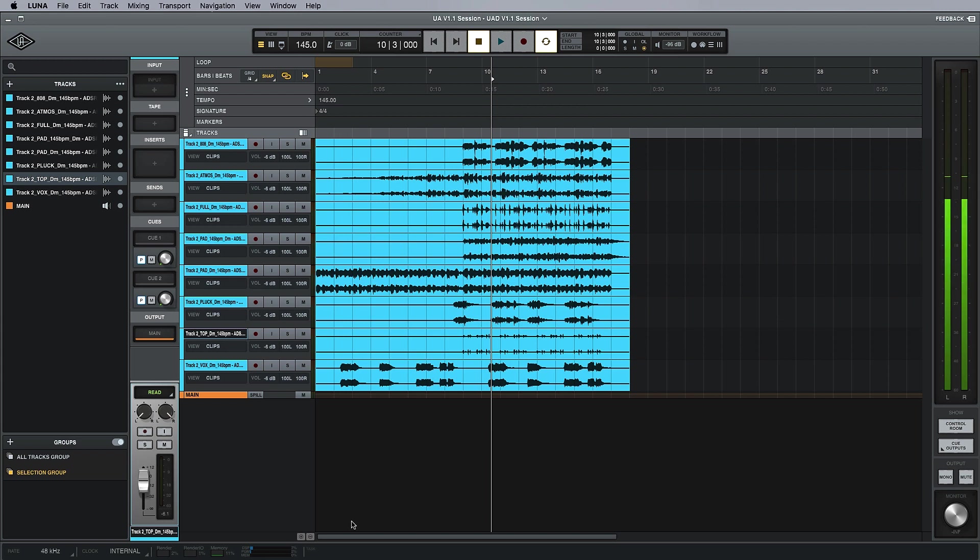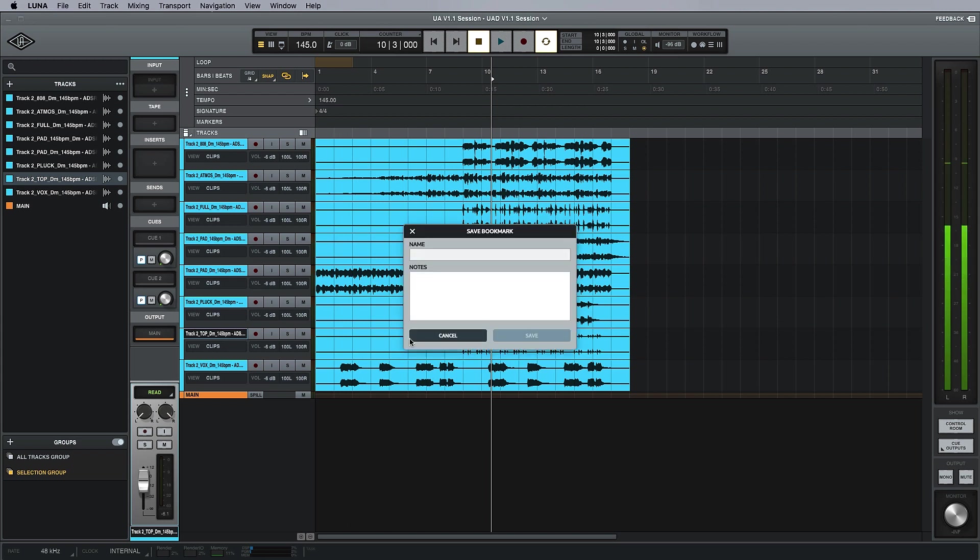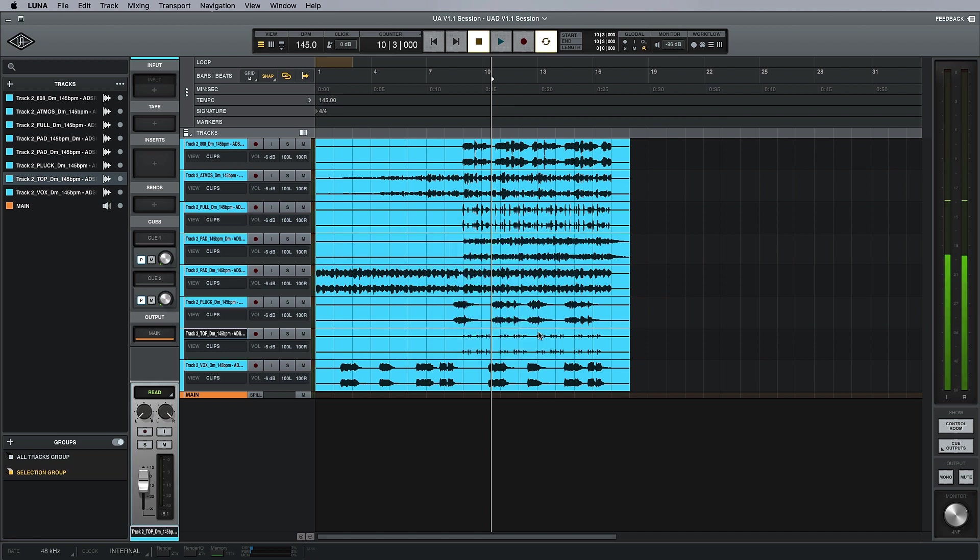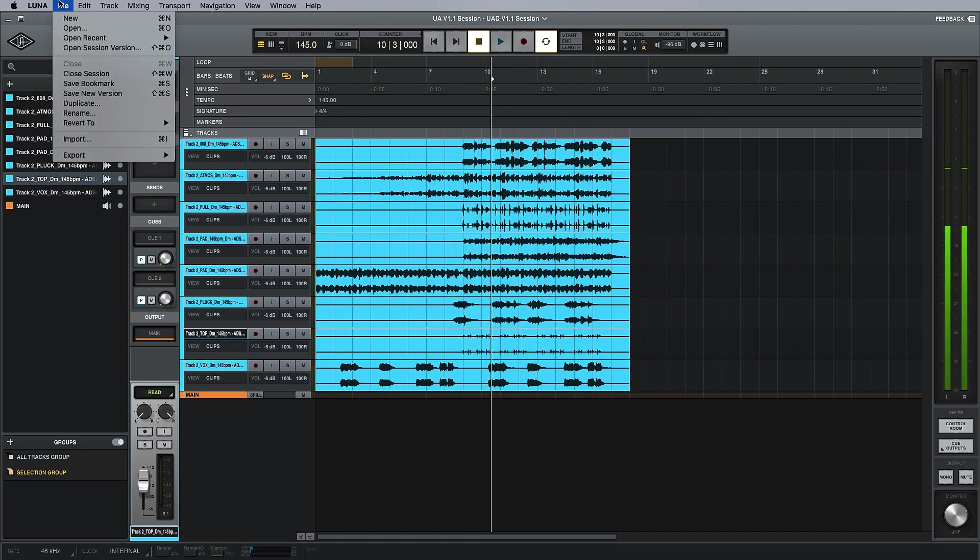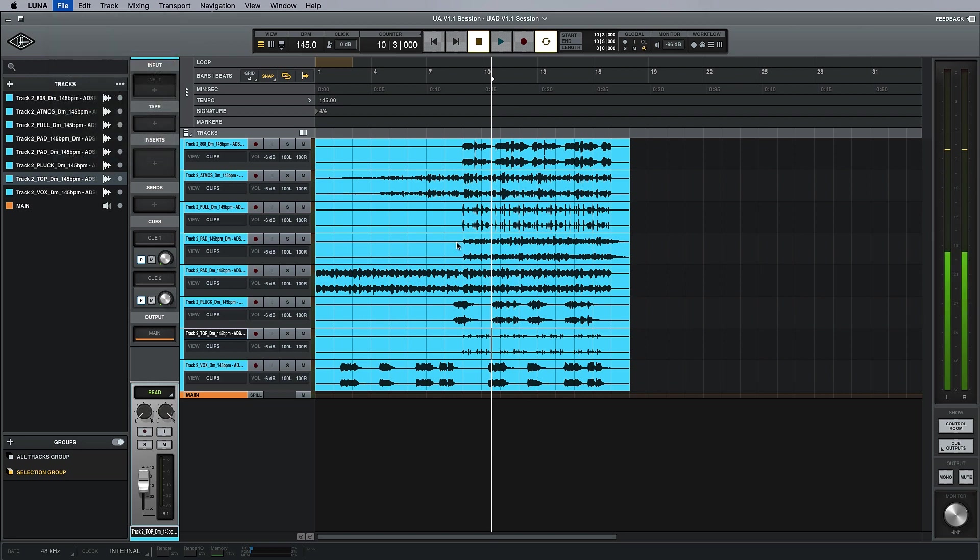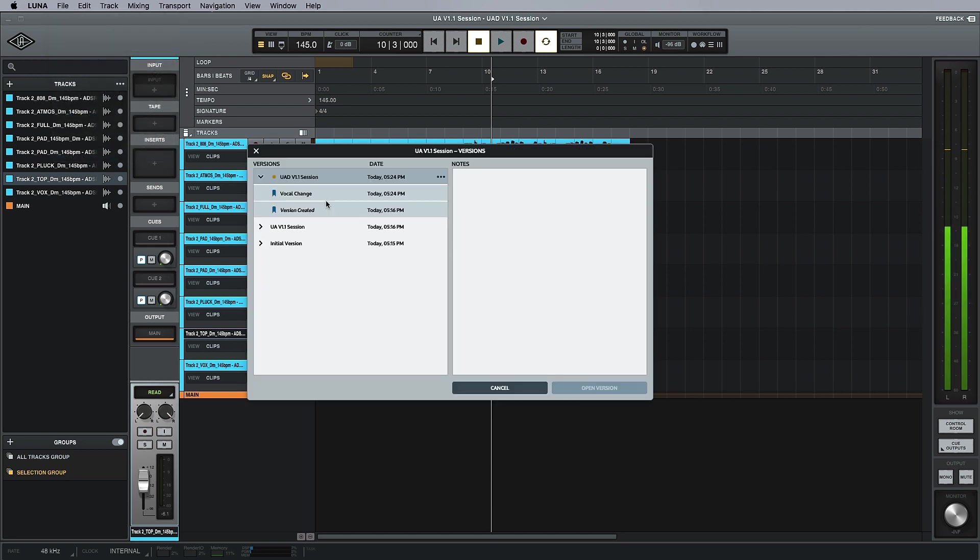To do this on a Mac, we just hit Command+S and then we can save a bookmark. We'll just say 'vocal change,' leave a note: '3dB boost and change to comp/EQ,' just for a rough idea. When we go back into the session version, we'll also have that bookmark there, and we can save that within each different session.